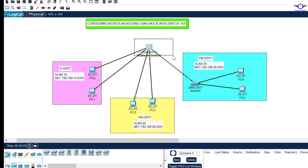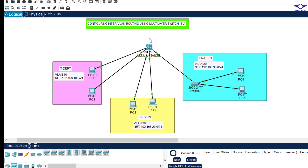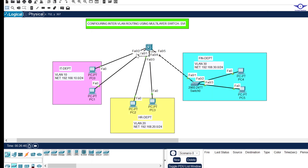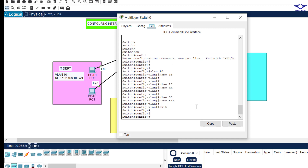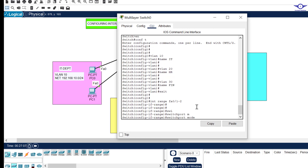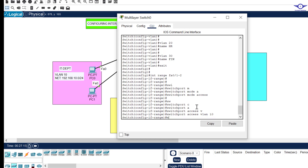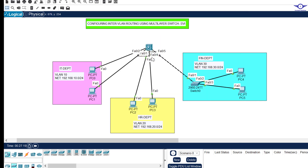This switch must be aware of all VLANs in the network. Now let's assign VLAN IDs to the ports. Ports FA0/1 to FA0/2 go to access VLAN 10: interface range FA0/1 to 2, switchport mode access, switchport access vlan 10. Then ports FA0/3 to FA0/4 go to VLAN 20 using the same interface range command. FA0/5 will be the trunk port.